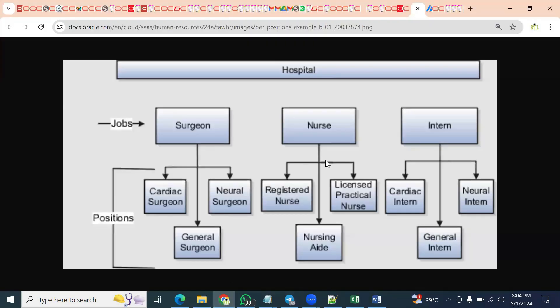These are three important questions we can expect in interviews related to jobs and positions when attending for a Global HR module.